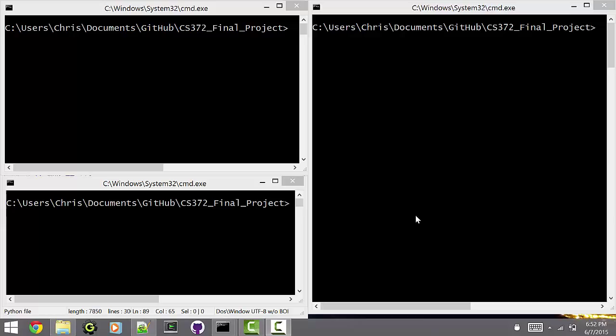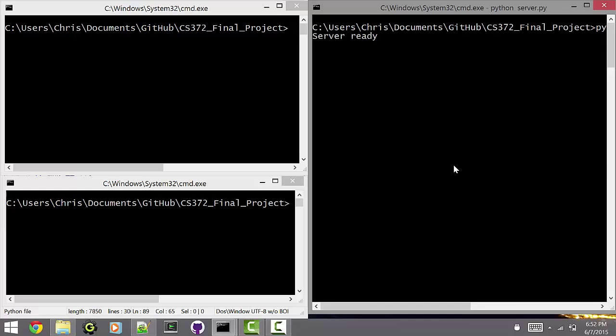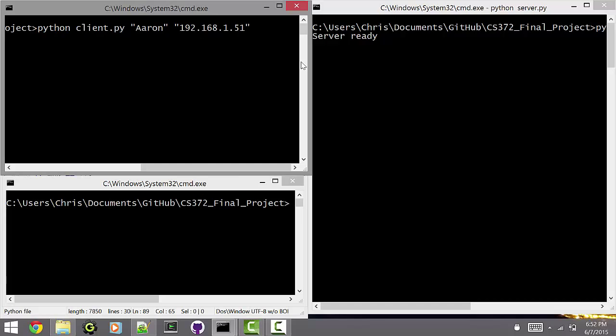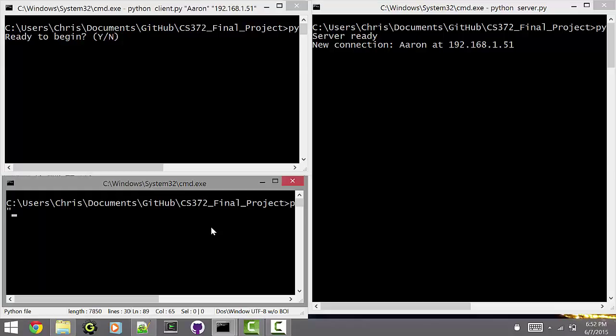So we have the server to the right, and to the left we have two windows for clients that are all running on this machine. So if we can start the server, it'll say server ready. We connect using the script name, a name for the player, and then the IP address of the server. And once we connect and the client's running, then we get a new connection from the server.